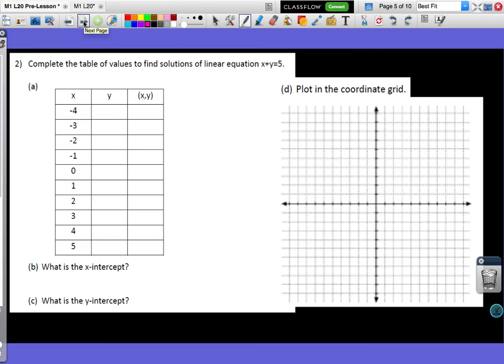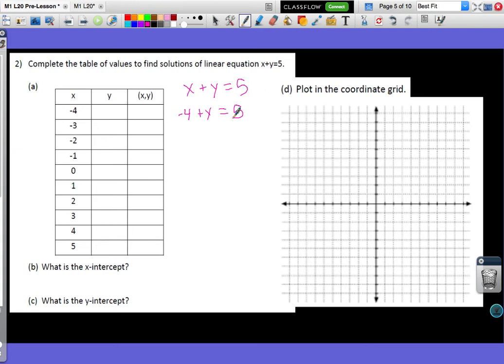Getting back to our lesson — we want to complete the table of values to find solutions of linear equations. The linear equation is x plus y equals 5. I have a table with all my x values filled out. If x is negative 4, I need negative 4 plus y equals 5. I can solve for y by adding 4 to both sides, and I'll get y equals 9. Negative 4 plus 9 is 5, so the ordered pair is (−4, 9).